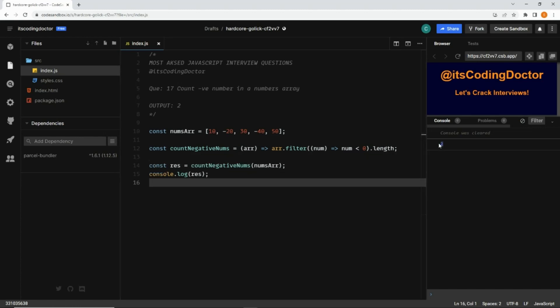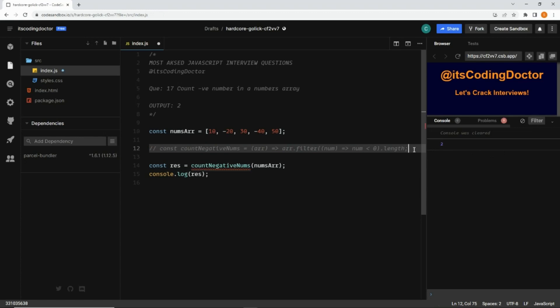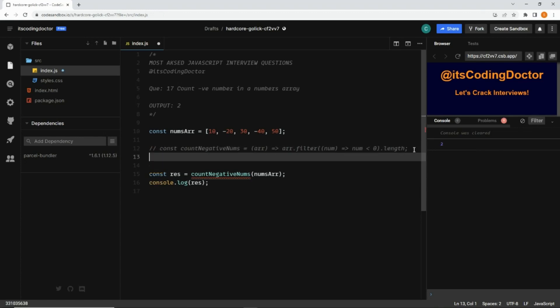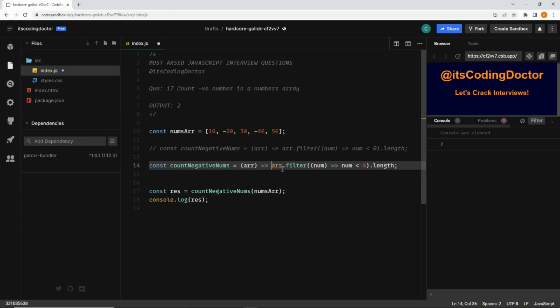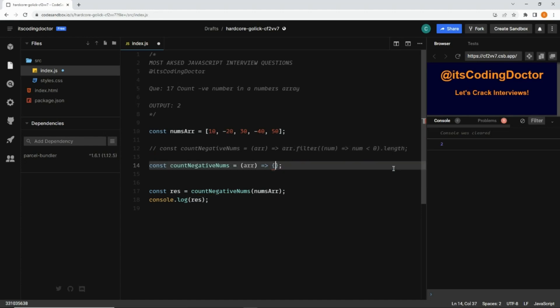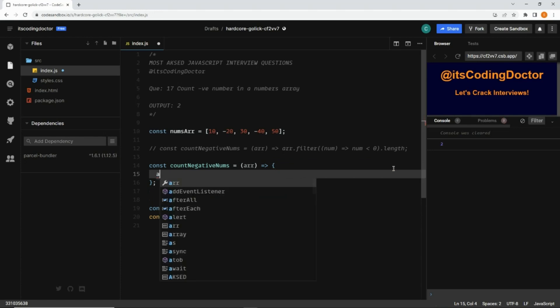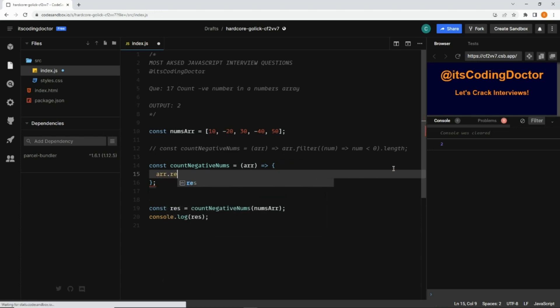The second way I want to show you is instead of using the filter method, we can use the reduce method as well. Let me comment this line for your reference and copy it below.